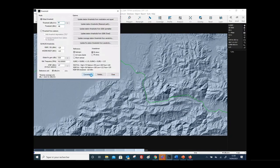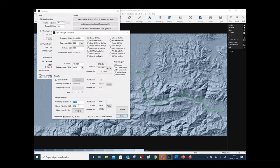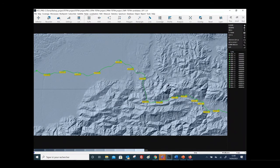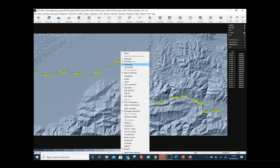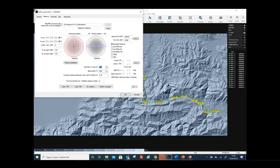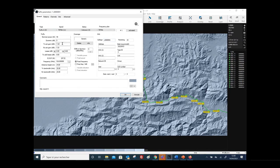You also have the possibility to calculate the coverage threshold based on the probability of coverage at the cell edge. For example, if you want to take into account a probability of coverage of 95%, the coverage threshold corresponding to this probability is displayed here. I will now load some Tetra candidates. Each station here is using an omnidirectional antenna with 7.1 dBi gain.